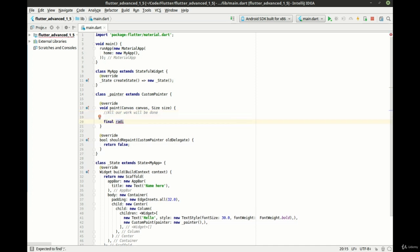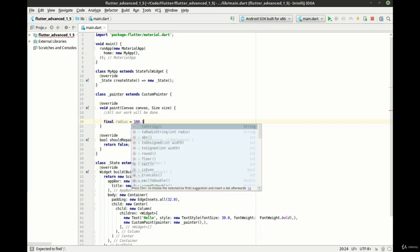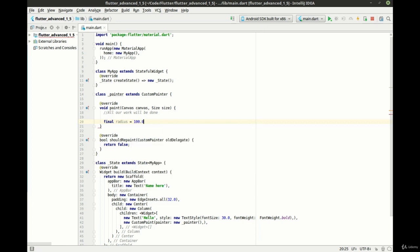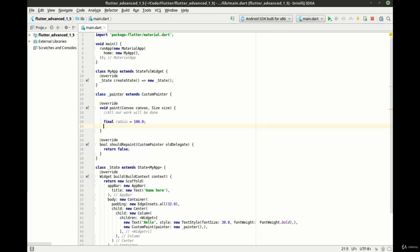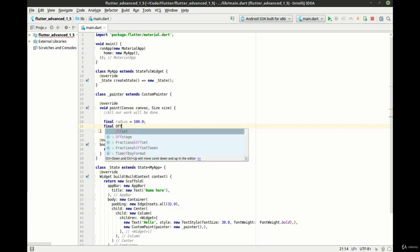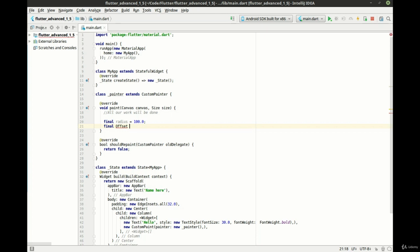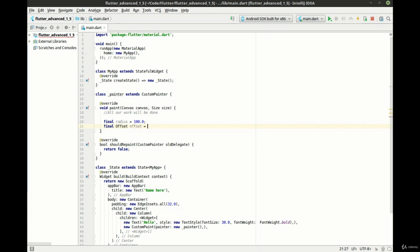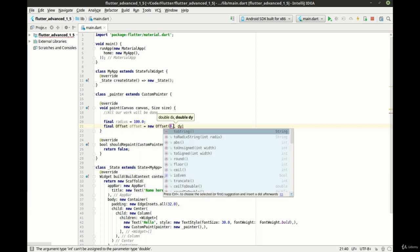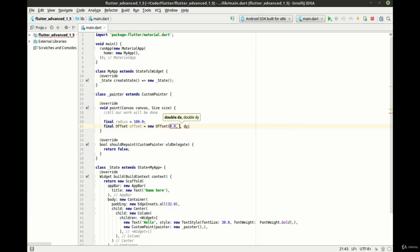We'll say final radius and I want this to be 100.0 and let's make a final offset. And I want this to be 0.0 to 75.0.